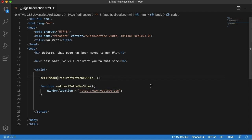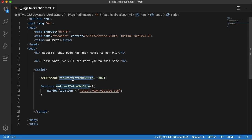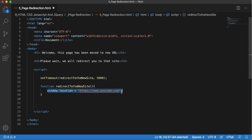As the second parameter you need to mention the time. After that particular time this function will be called and whatever code is within that will be executed.